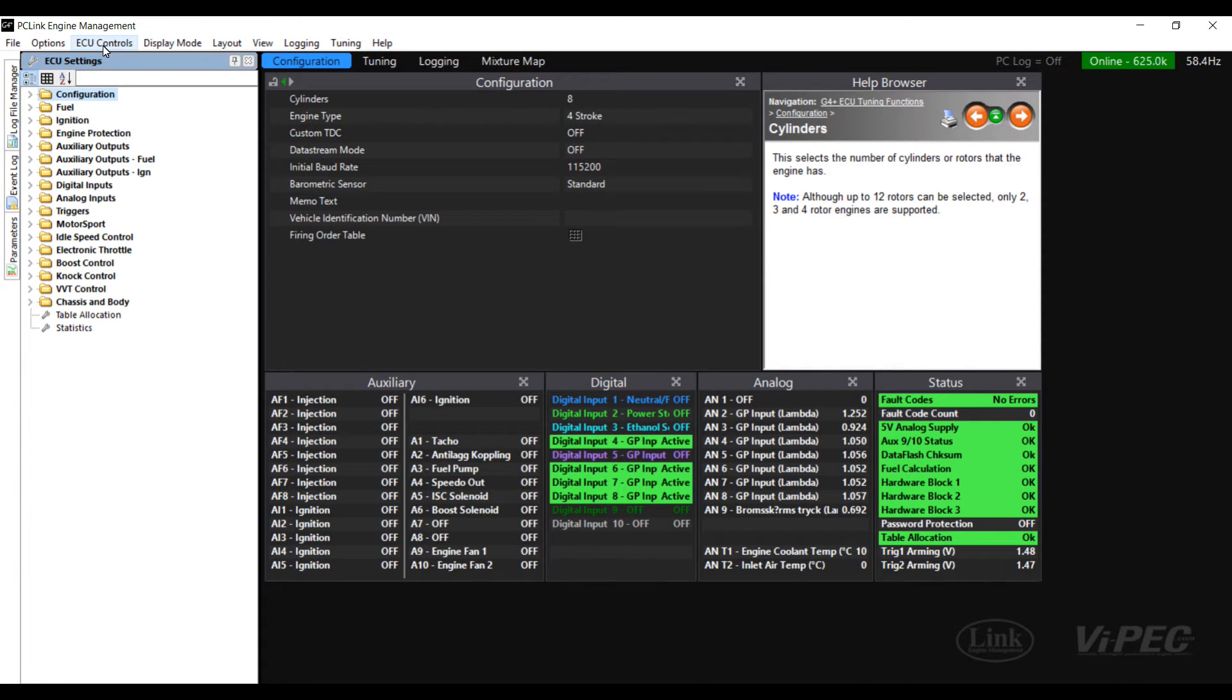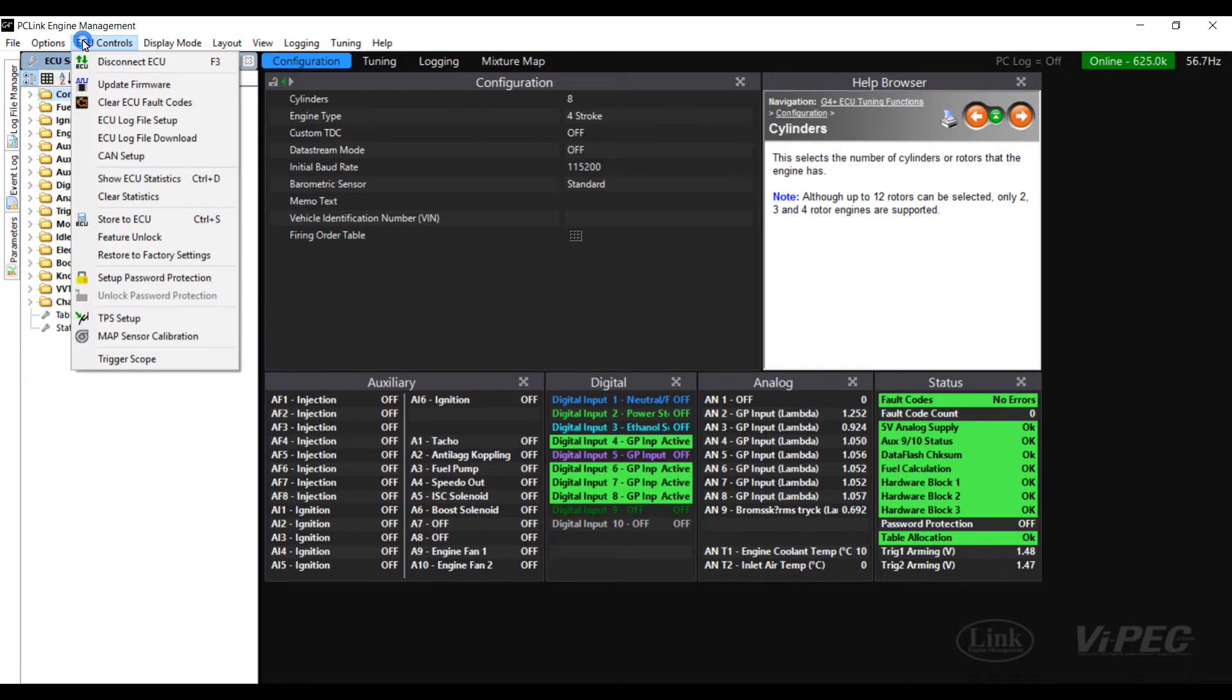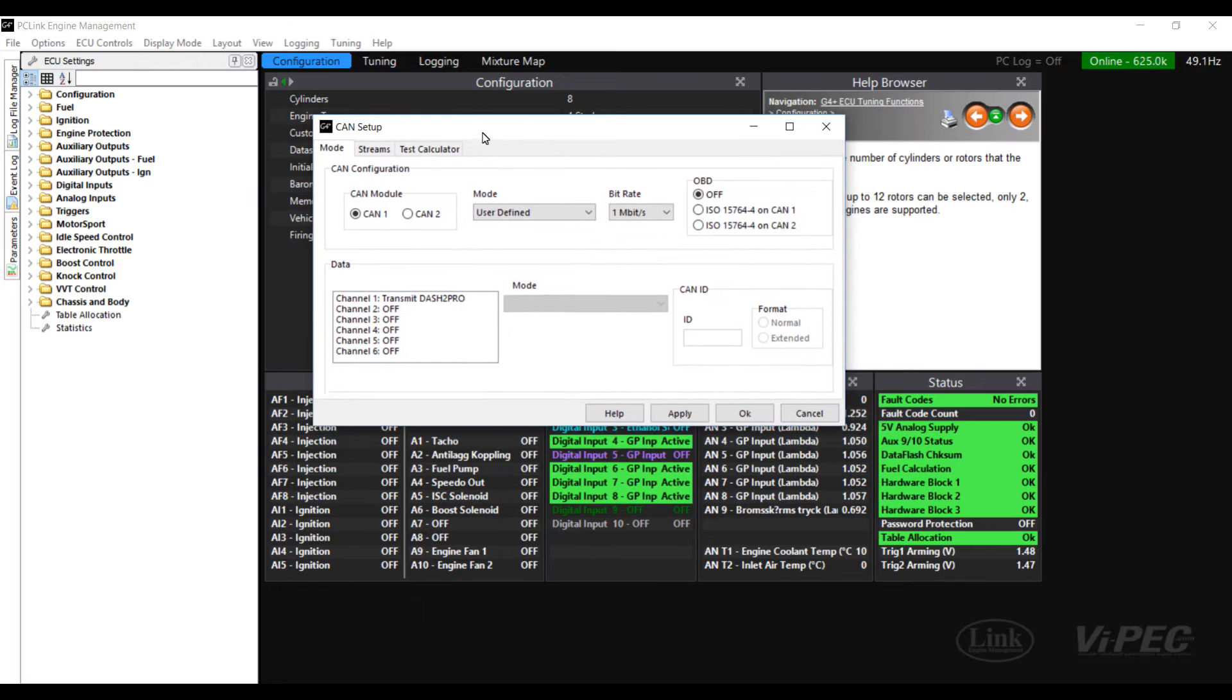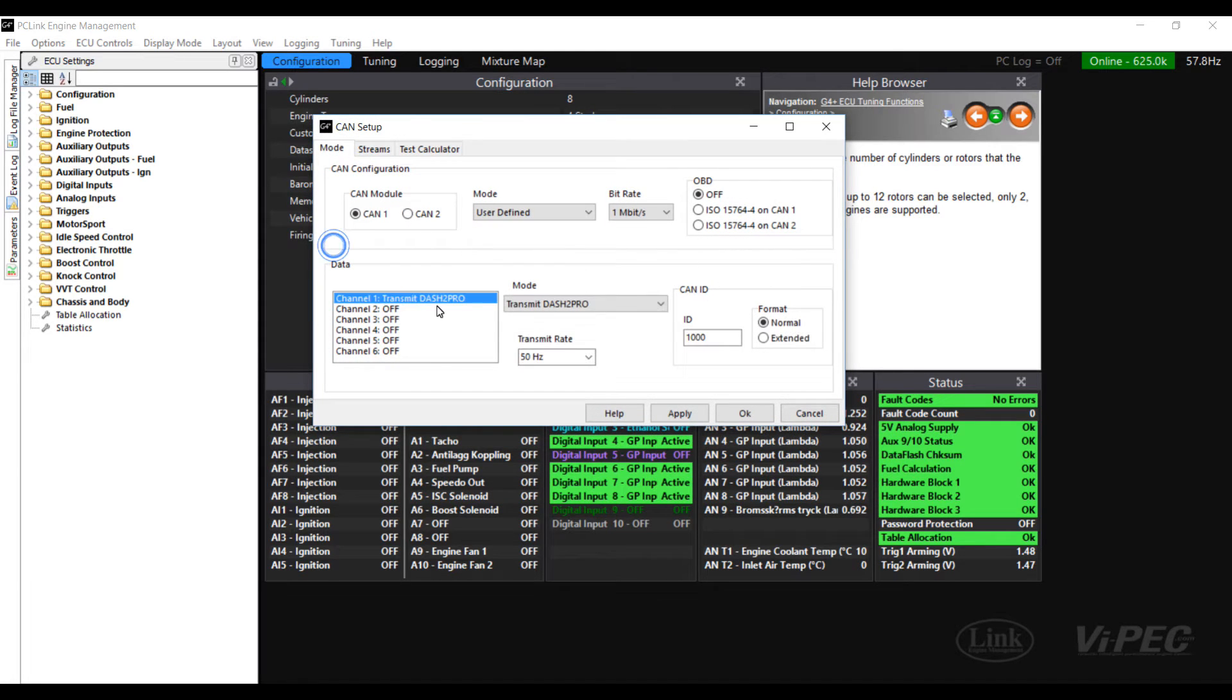First of all start up PC Link for G4 Plus and then click ECU controls CAN setup. Once you have the CAN setup window open you should see that you already have the standard Dash 2 Pro profile being sent through from the ECU to the Dash 2 Pro.